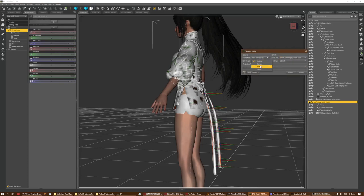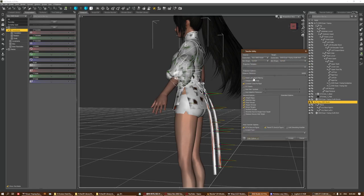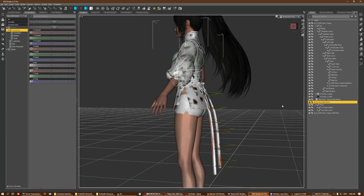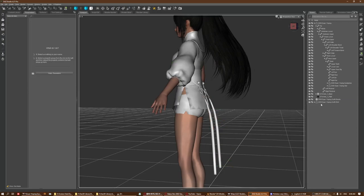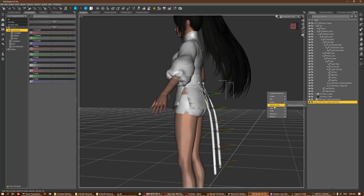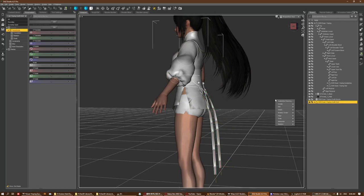First I'll do a transfer from the MMD model to the outfit itself. This transfers the original rigging from the MMD to the OBJ. The reason you want to keep it as OBJ is that when you export as MMD it will rip the model apart based on the UV, which you do not want.